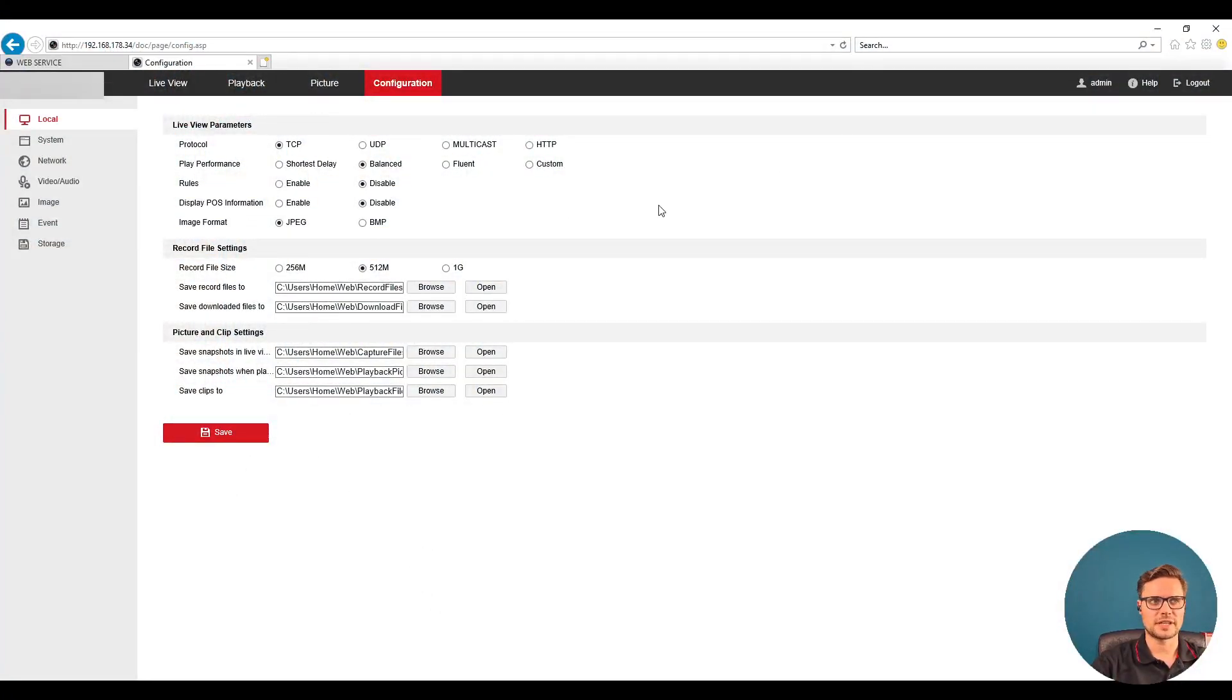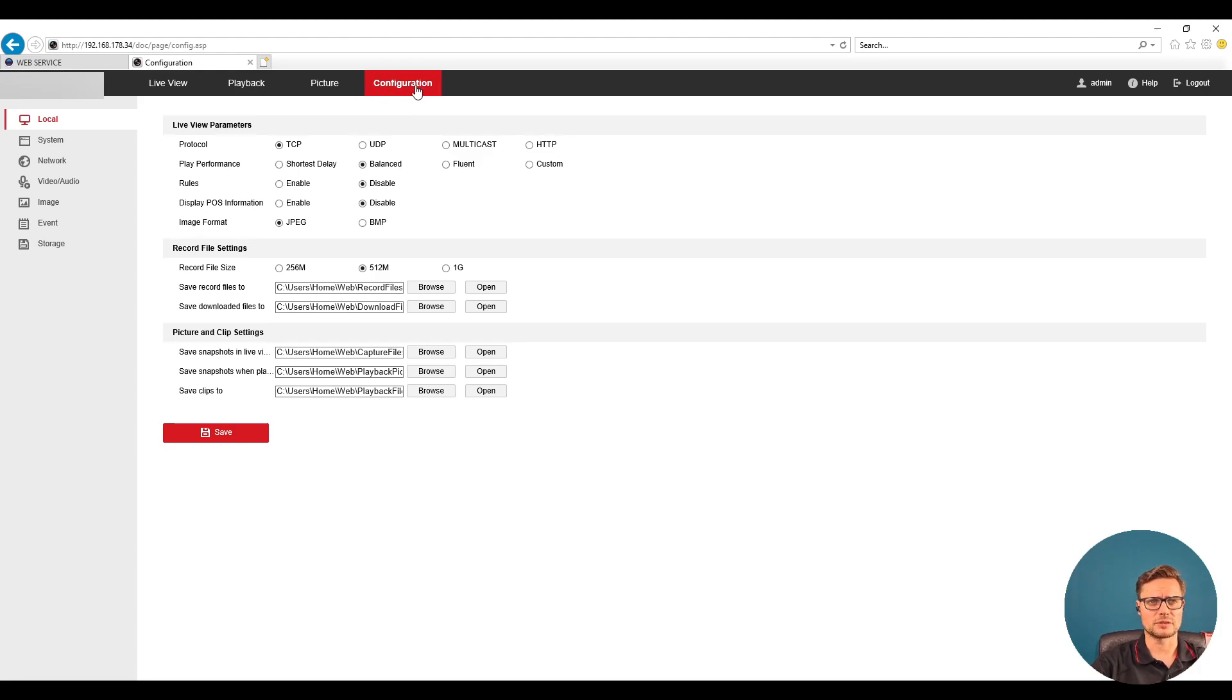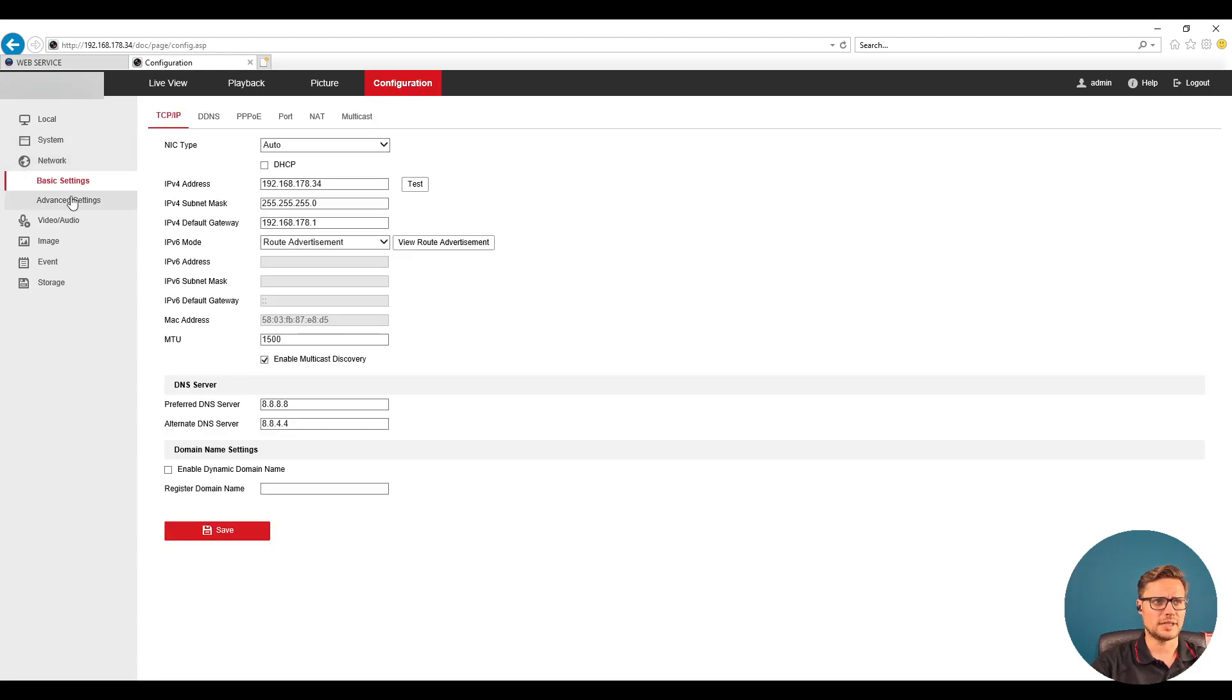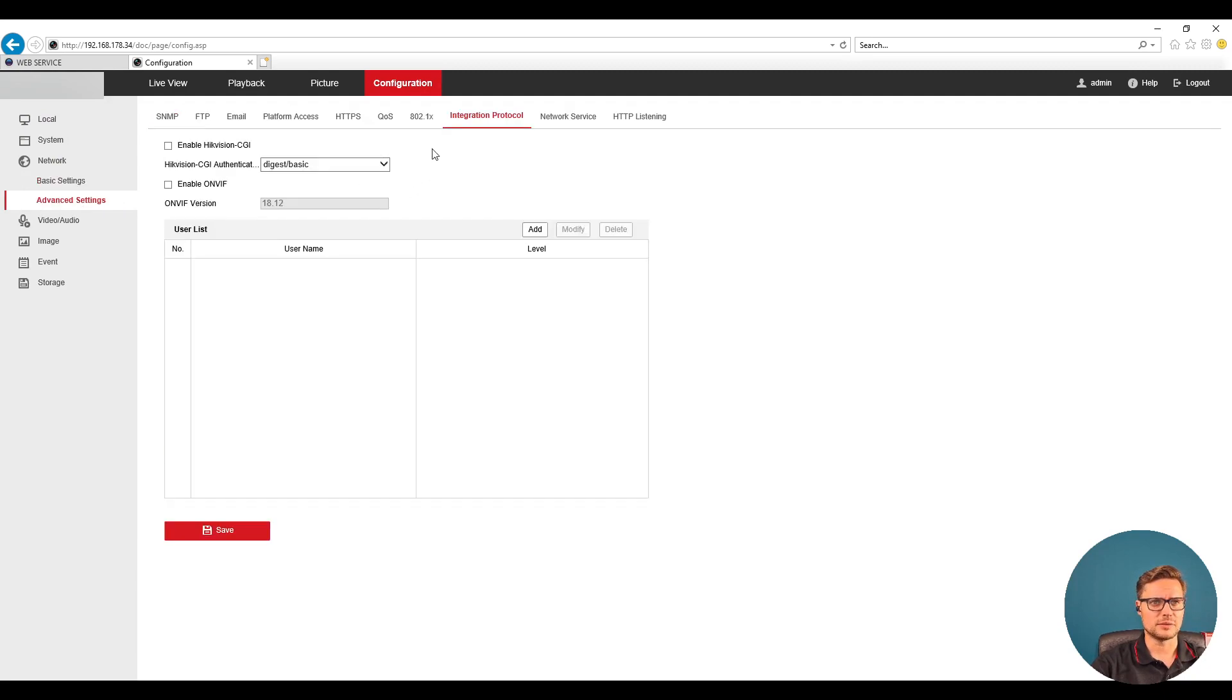So this is some third-party camera I have here. Once we log into the camera we'll go to configuration settings and then network in the network advanced settings. We're looking for an option called integration protocol on the top of the page.